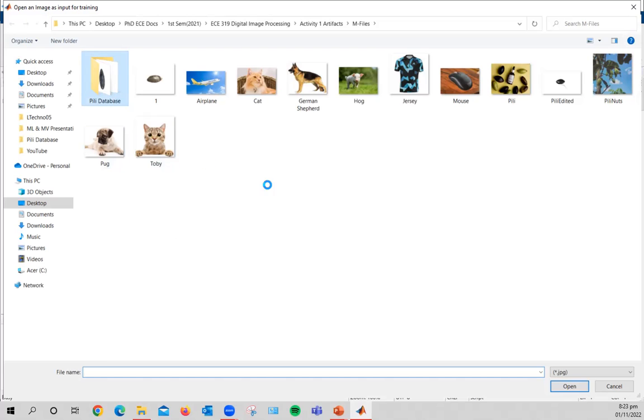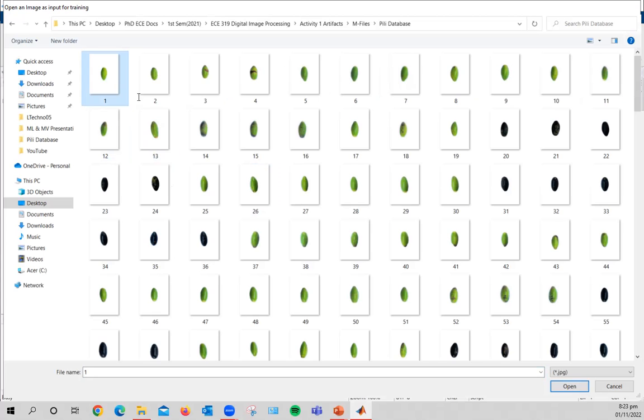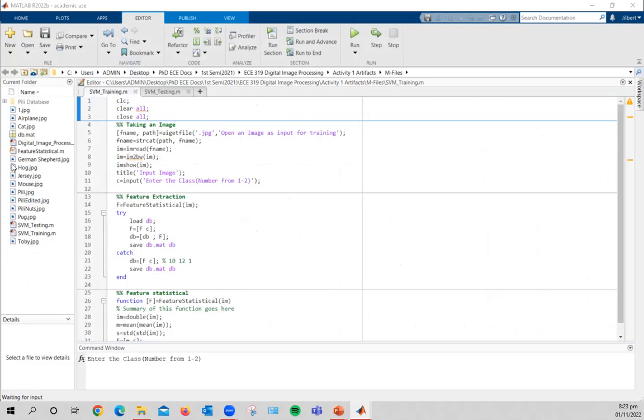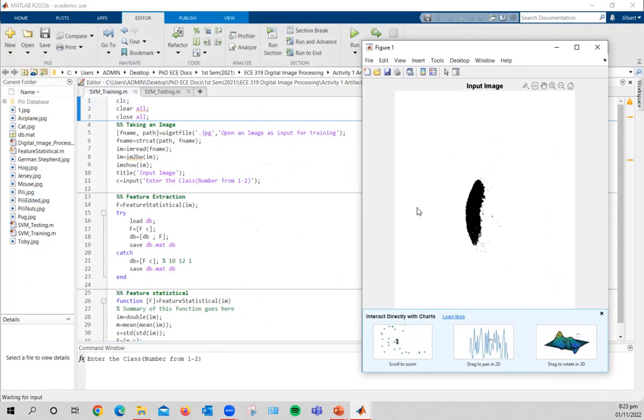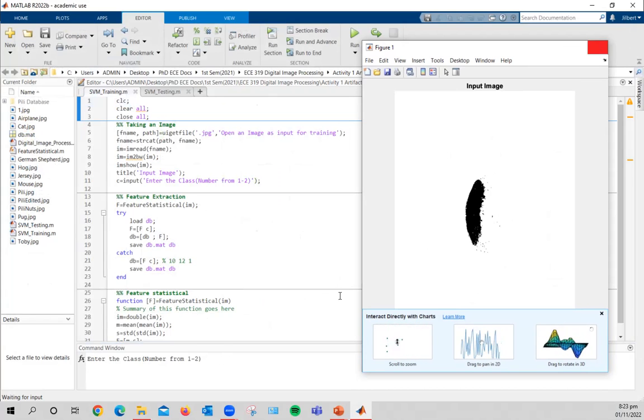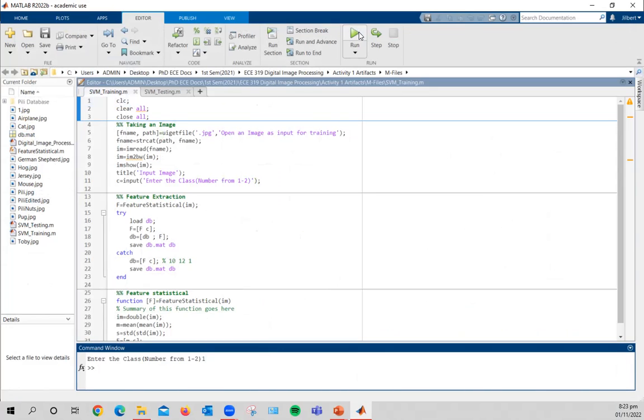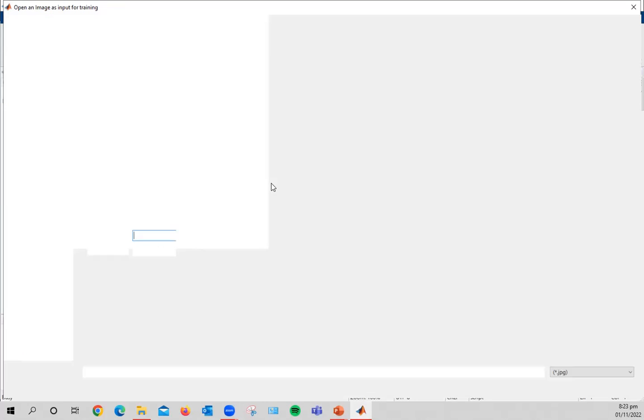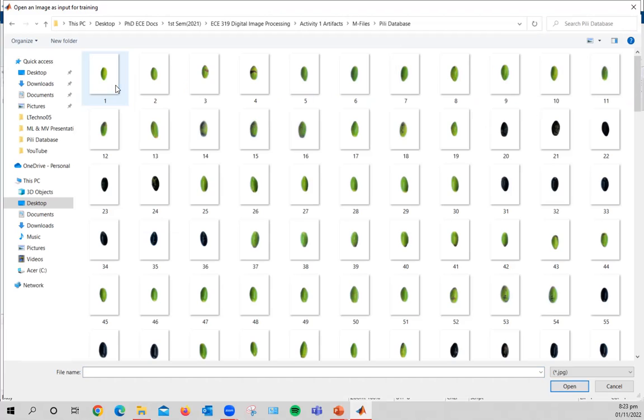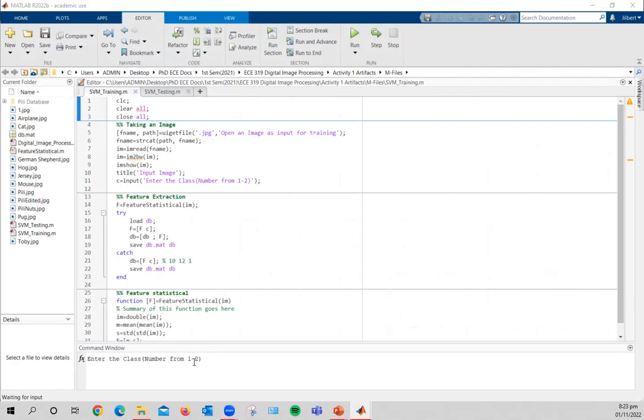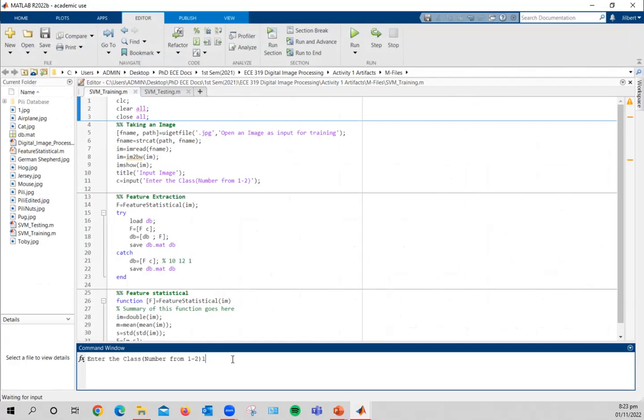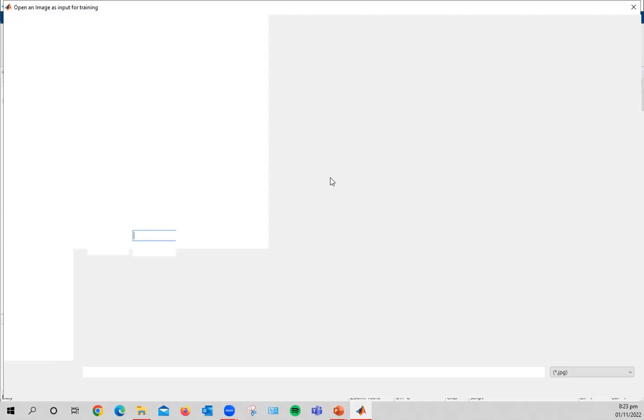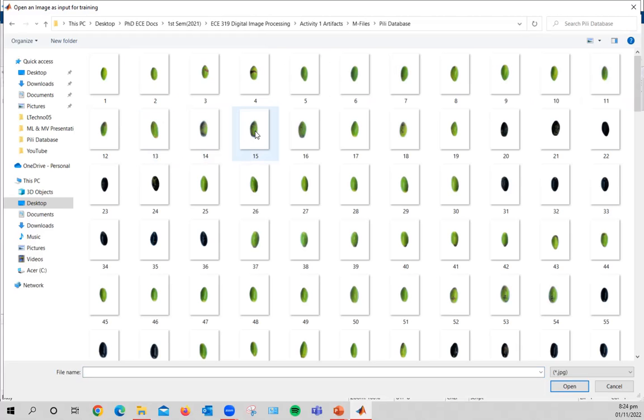Now I have here the pili database and let us select the first three from our database. So we are asked to enter the class number, but this is the image after binarized or become a binary image. So let's close this out and we know that this is class one. And let's rerun this code to input or train the next pili sample.